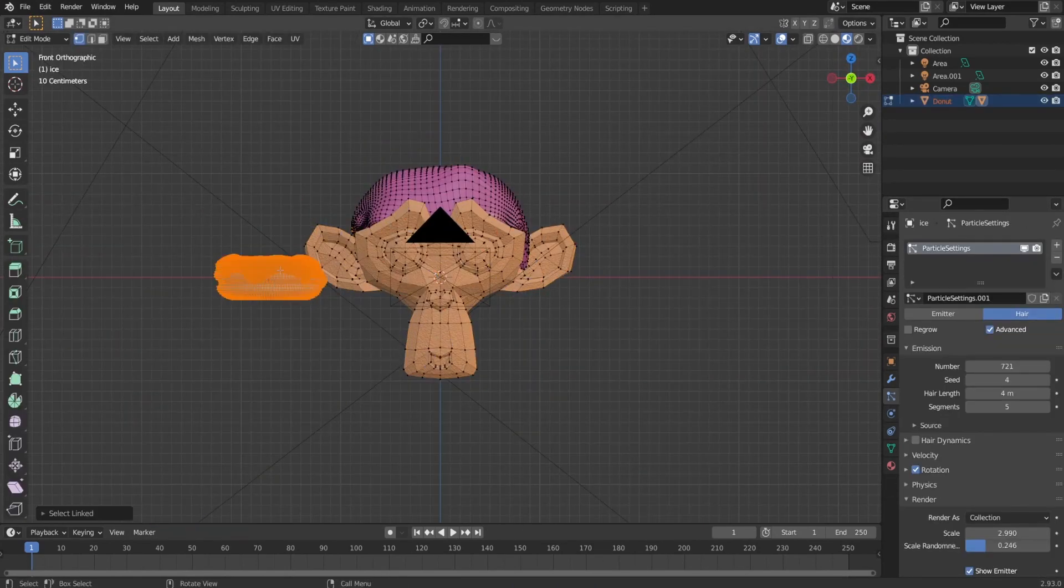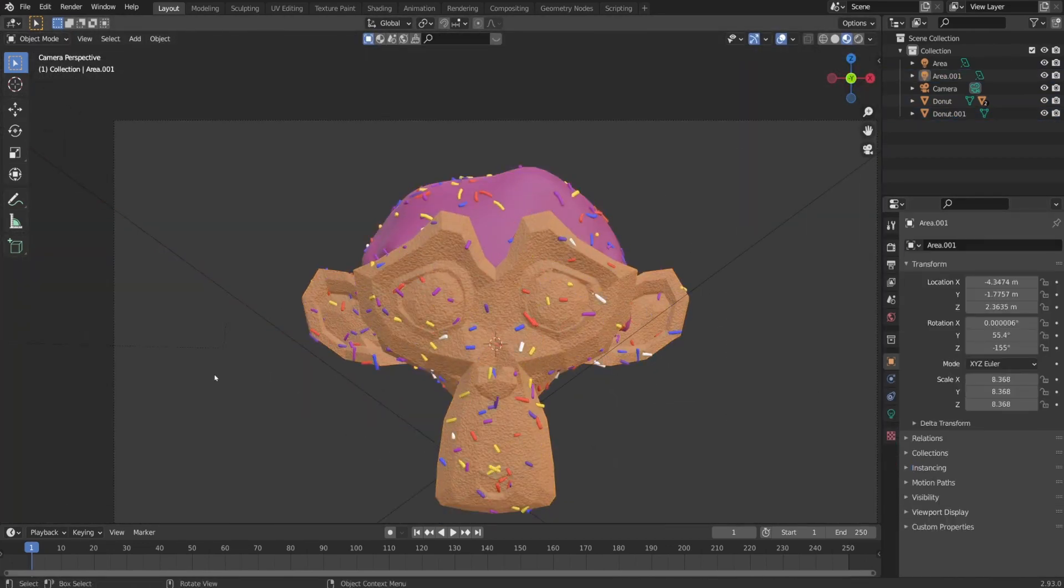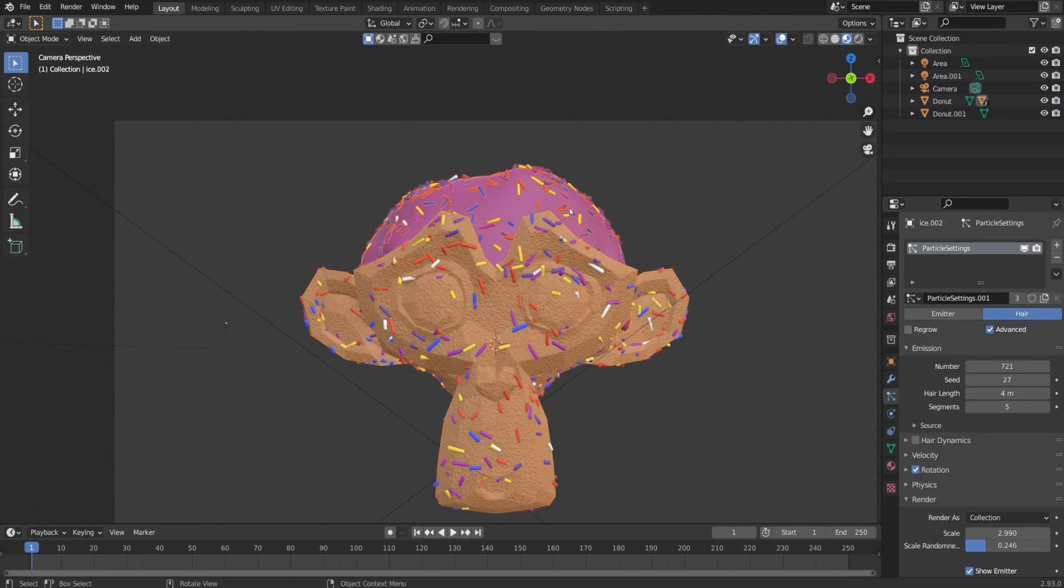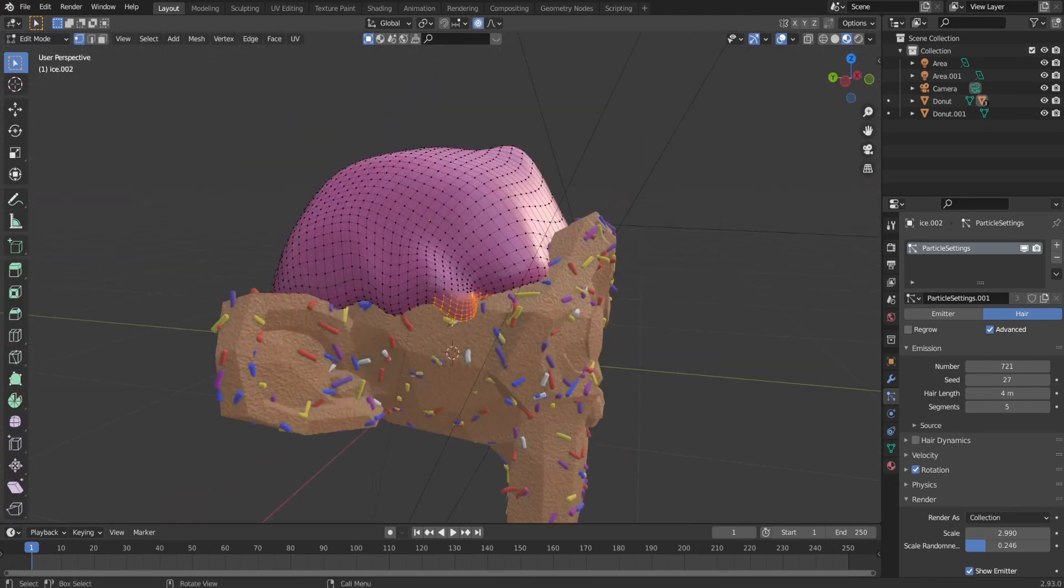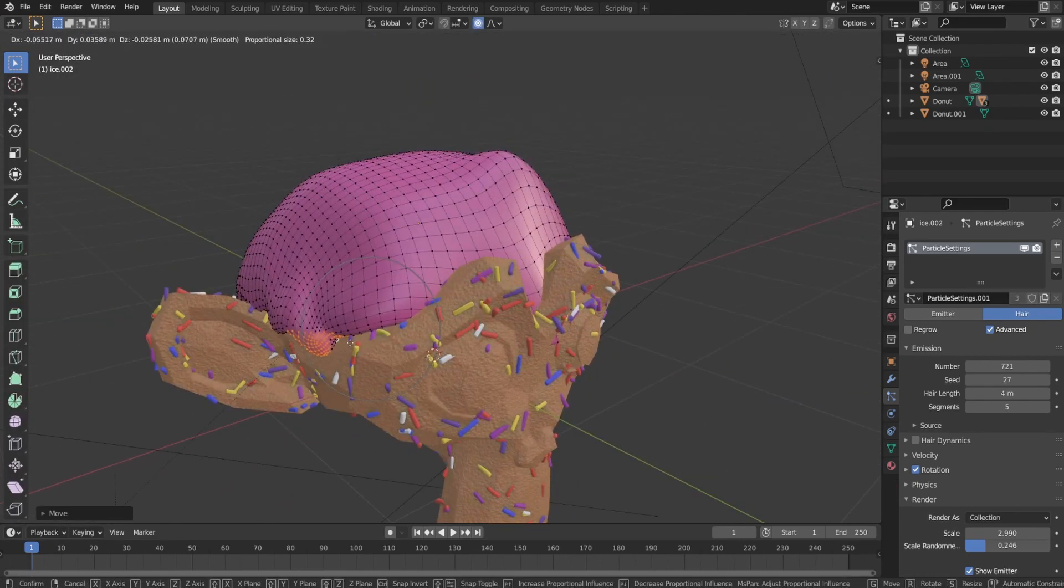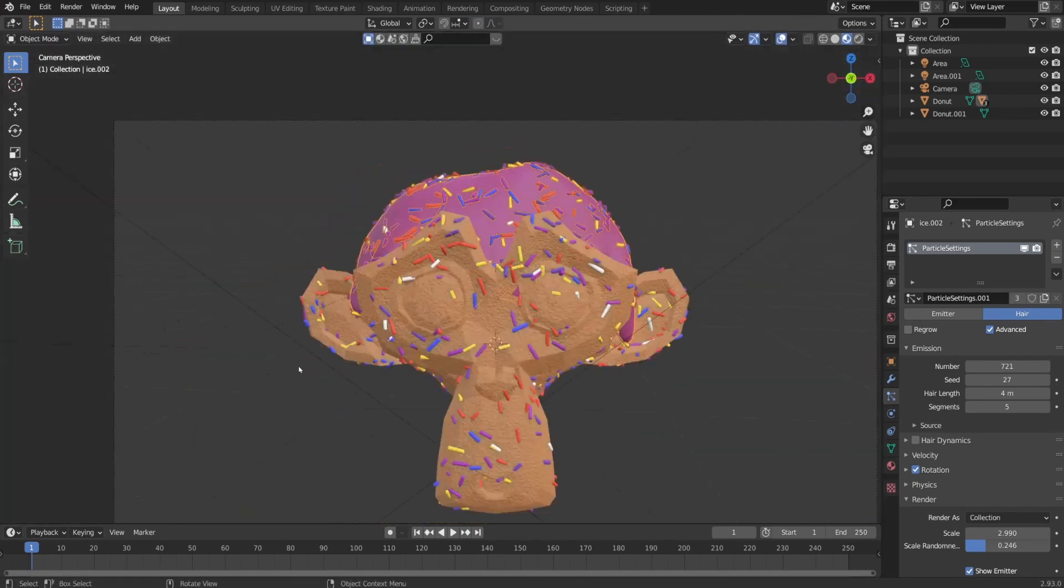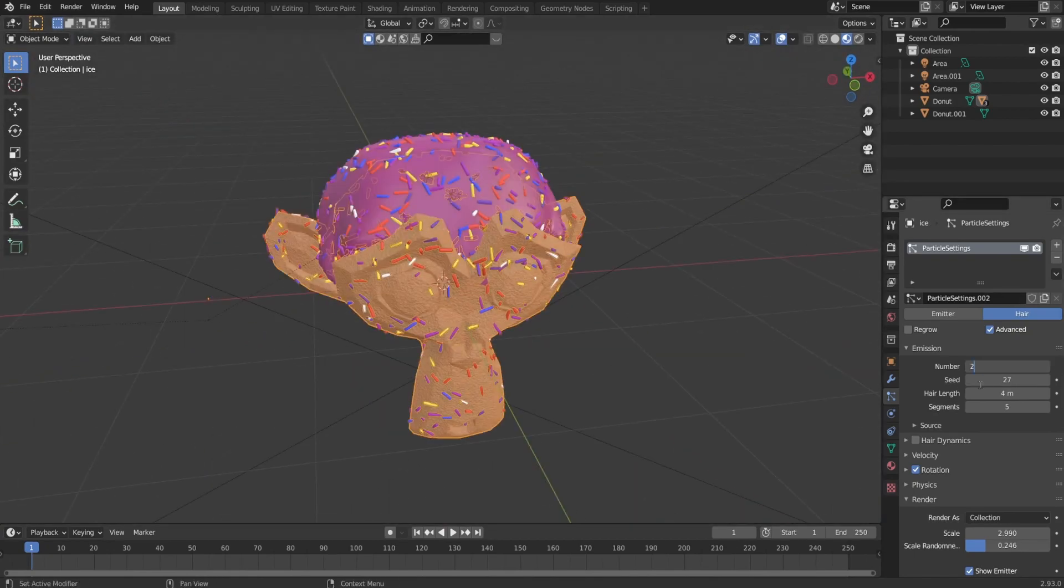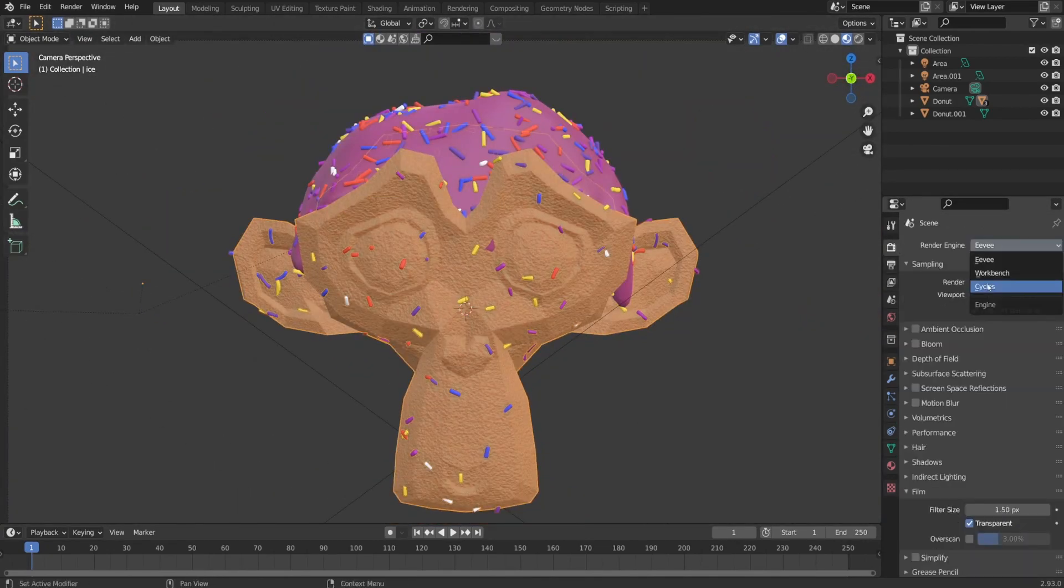After that, I applied solidifier modifier and selected all Suzanne, Suzanne icing and the donut icing last and I joined them together. Now that I got particles on Suzanne, I play with the number and scale of them. I got rid of the donut and changed the render engine to Cycle.